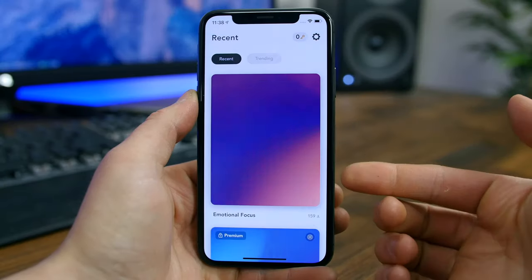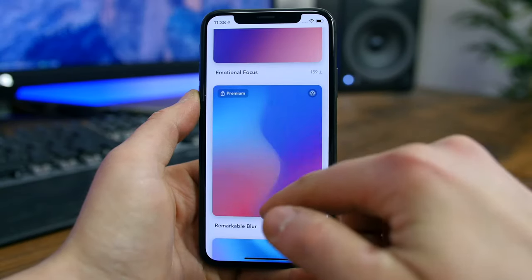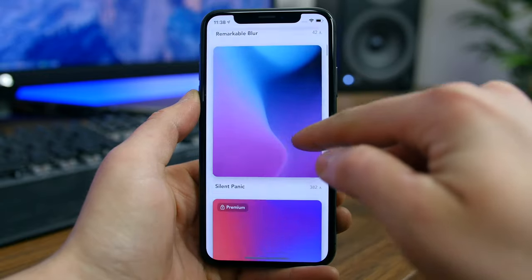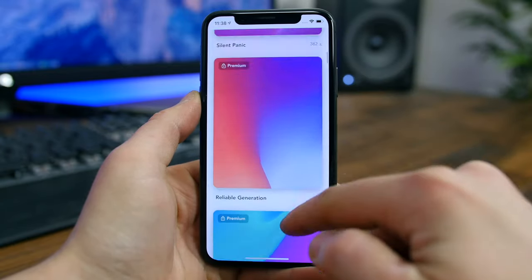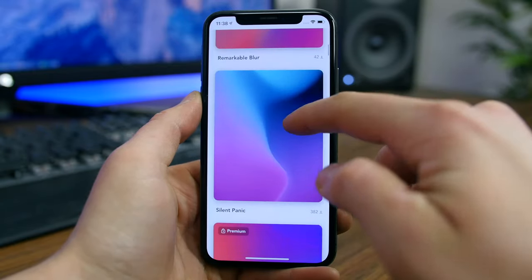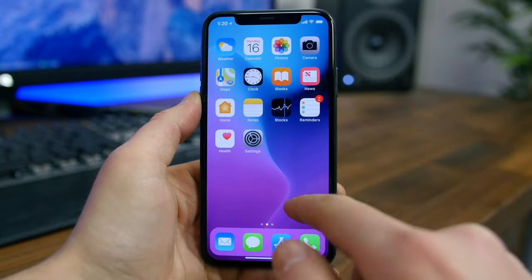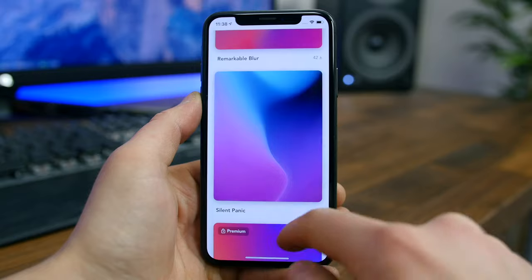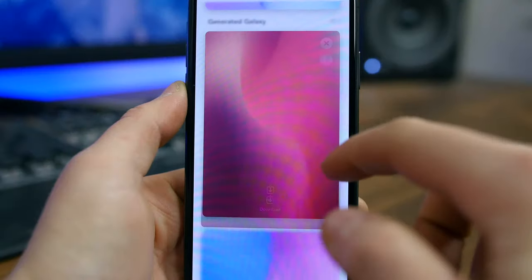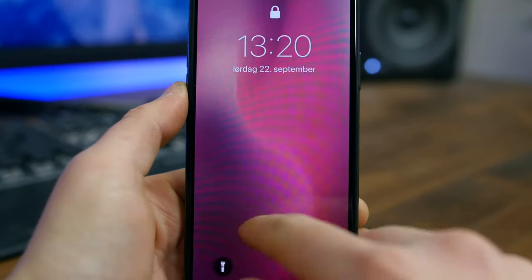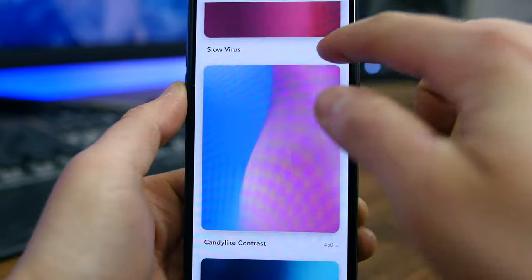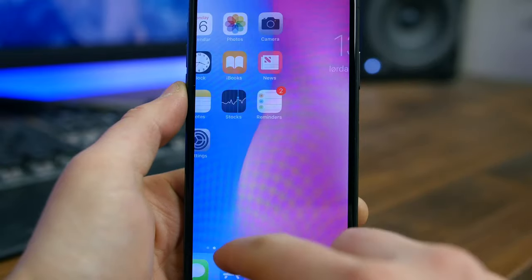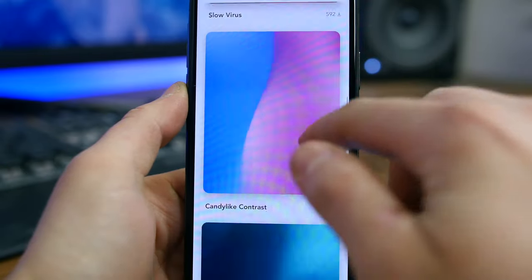HQ Wallpapers is one of the latest wallpaper apps to hit the App Store. What I like about these wallpapers is that they're colorful and simple, reminiscent of the stock wallpapers built into iOS. The app itself is pretty well designed, allowing you to preview each wallpaper before applying them by showcasing stock apps and letting you swipe between home screens without actually applying the wallpaper to your phone.